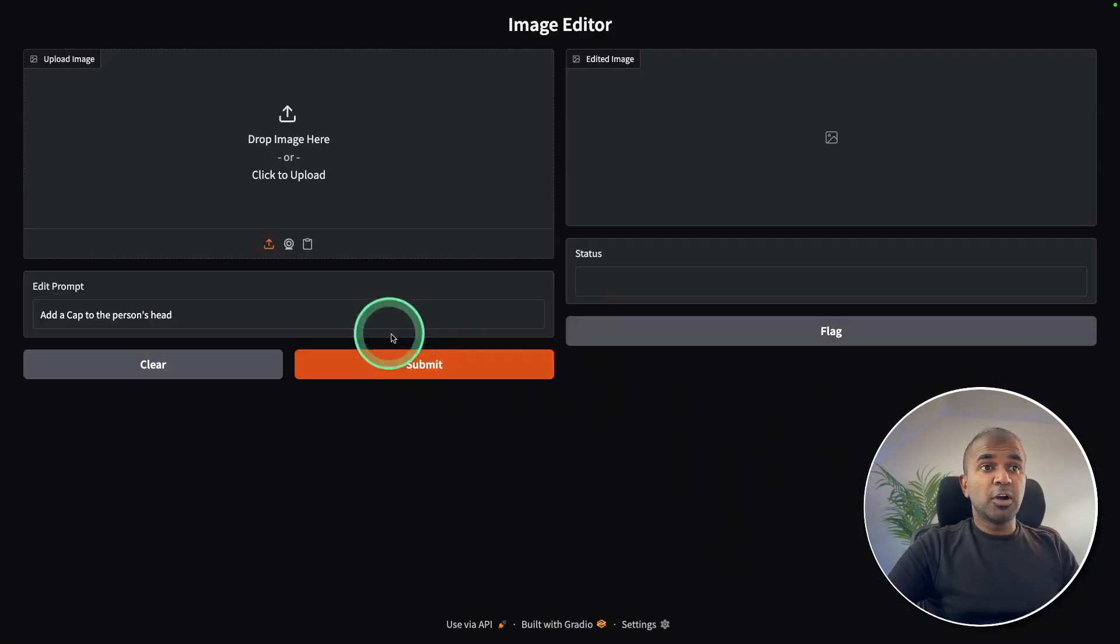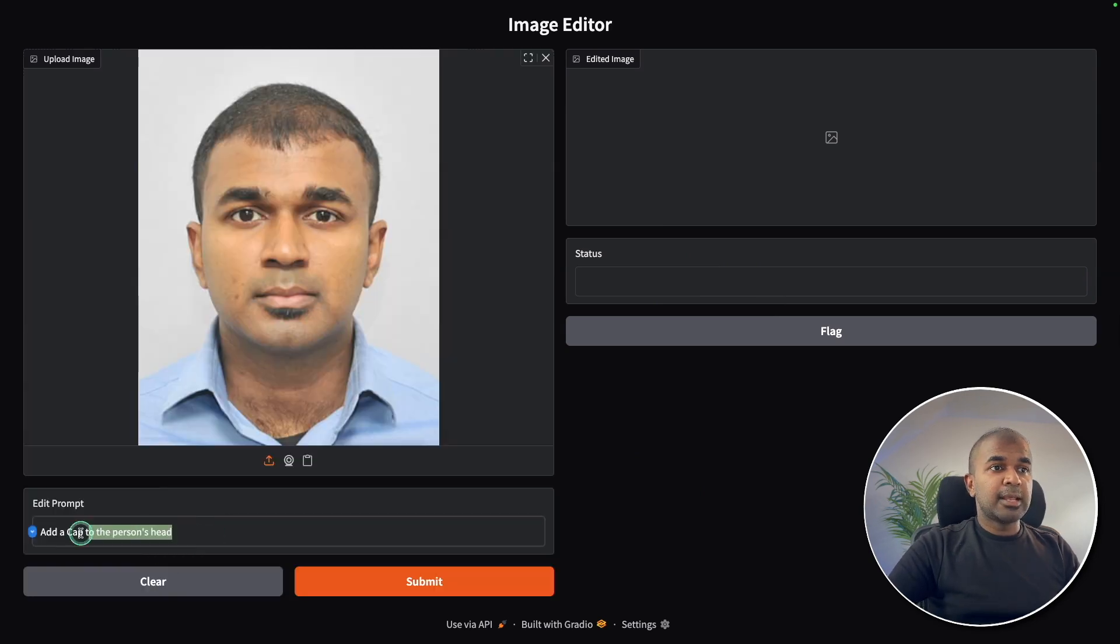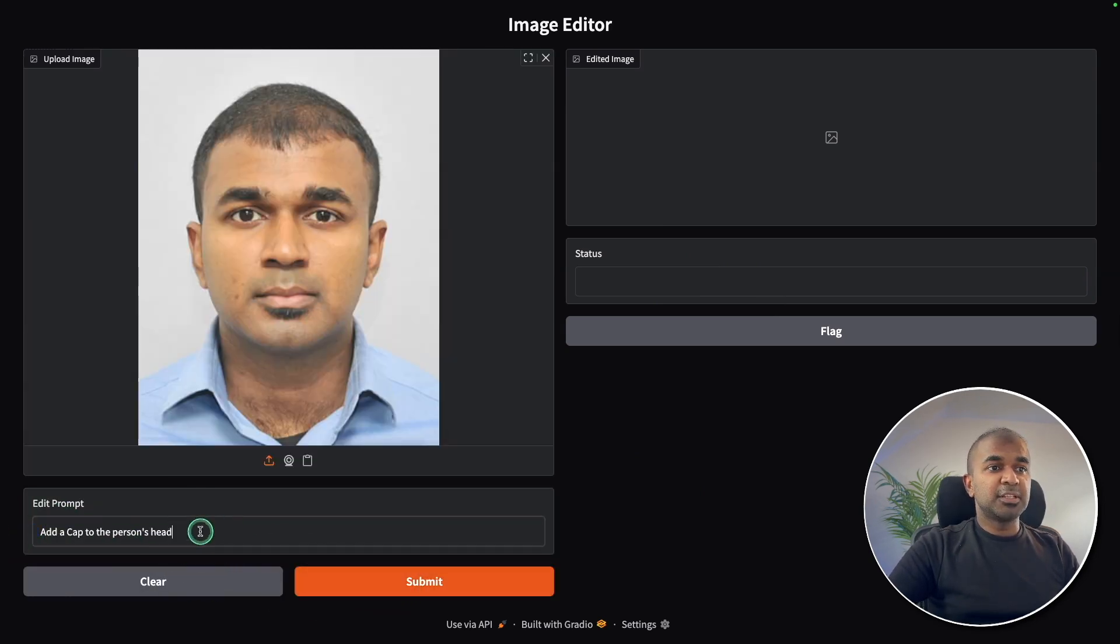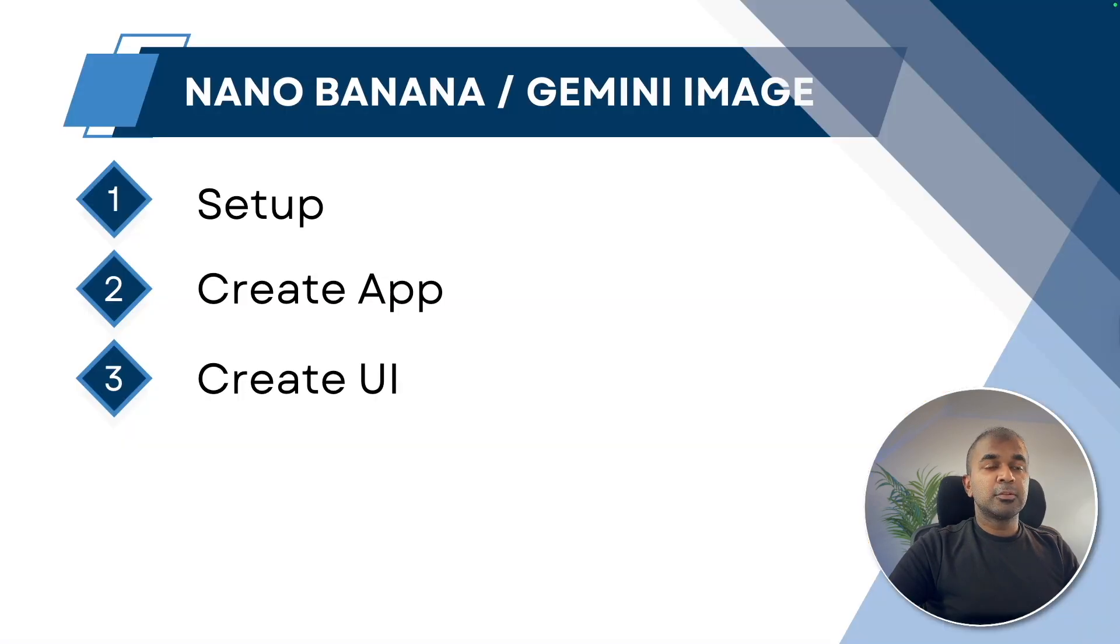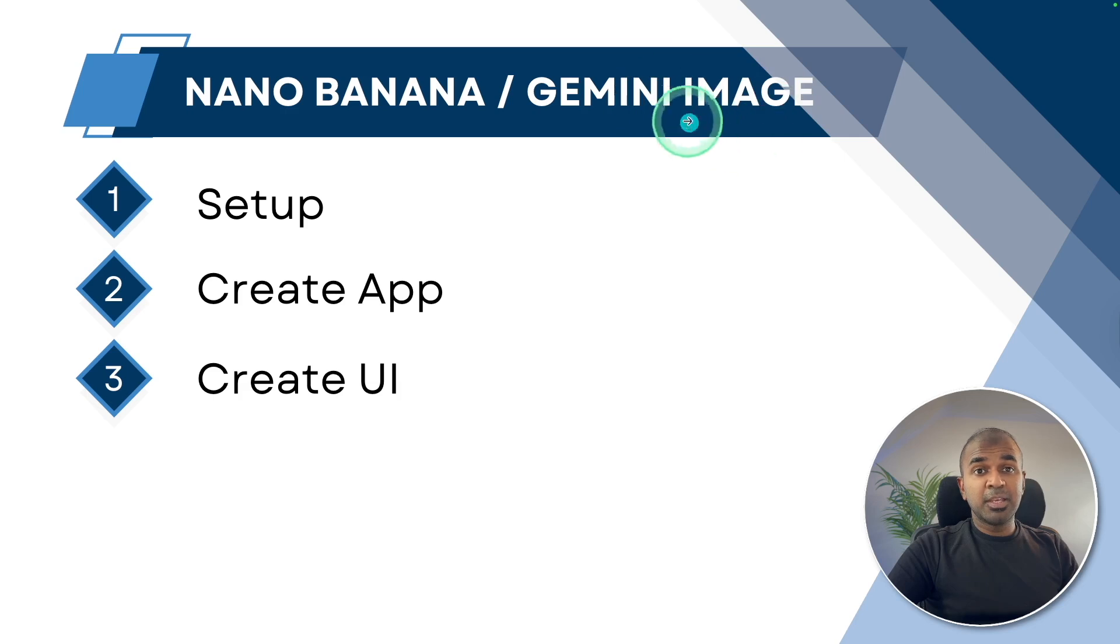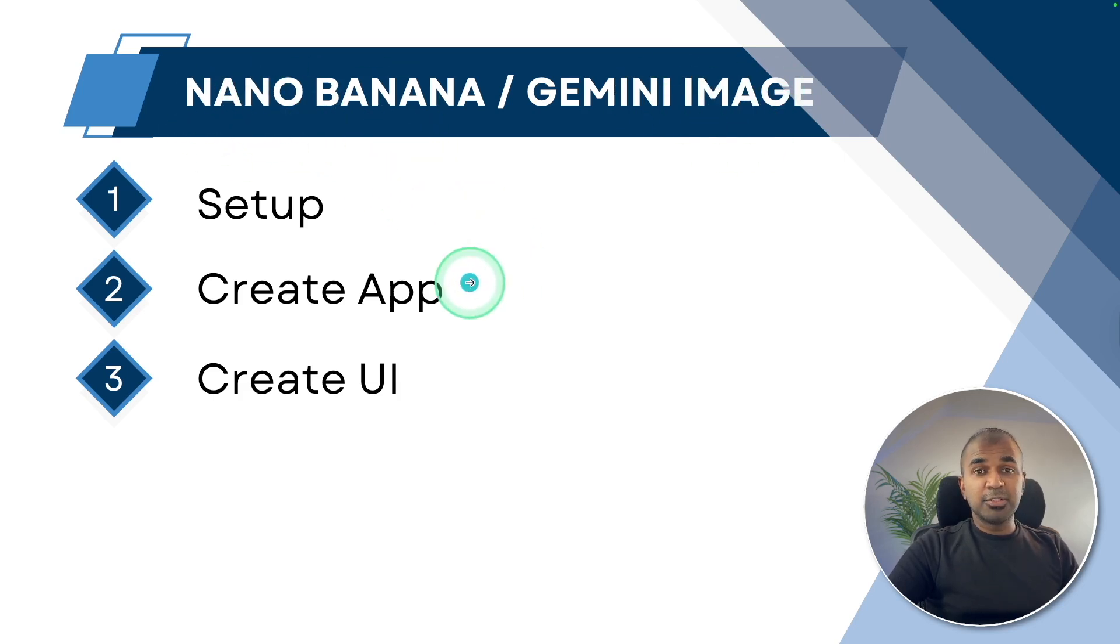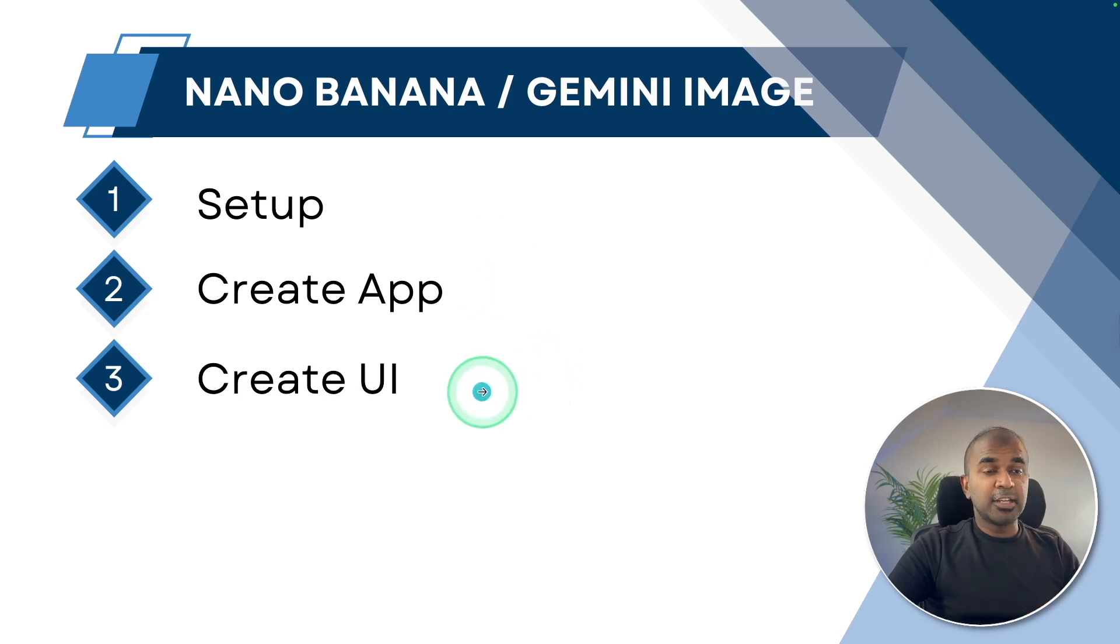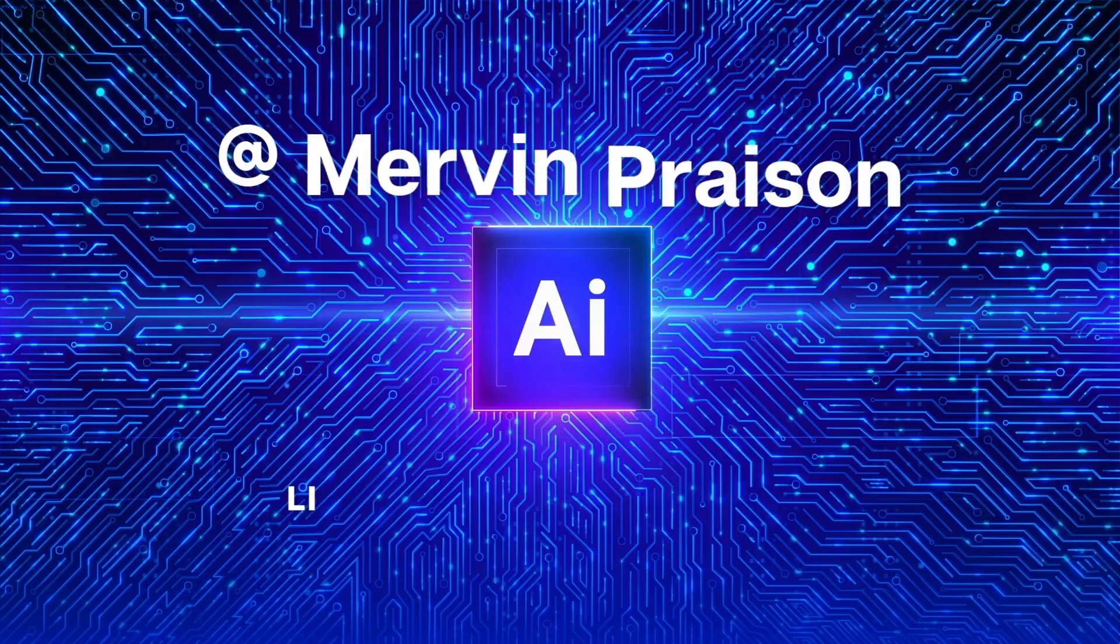I'm going to show you how you can create a user interface like this where you can upload your image and add any modification just with natural text prompt and get an image like this. I'm going to take you through step-by-step how you can set up the Gemini image editor, also called Nano Banana, and create an app using that just with a few lines of code and create a user interface. That's exactly what we're going to see today.